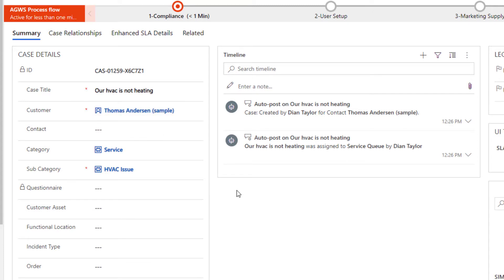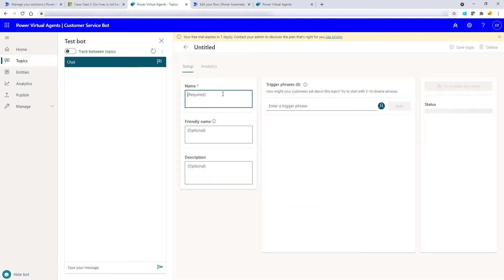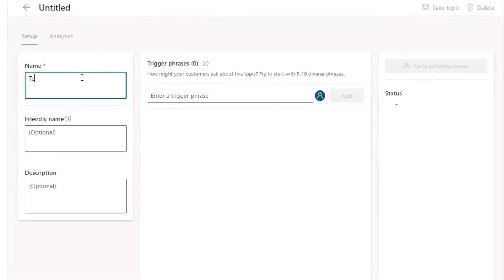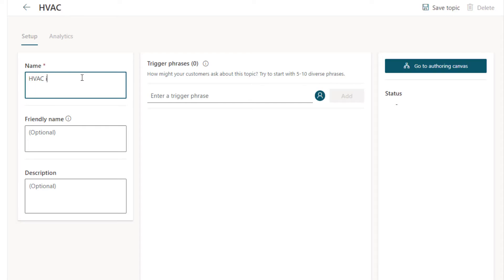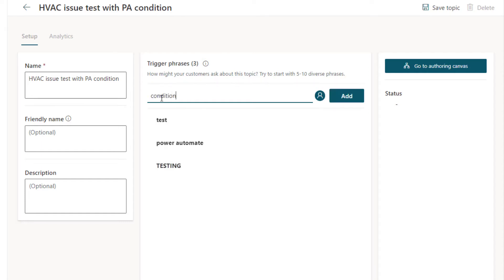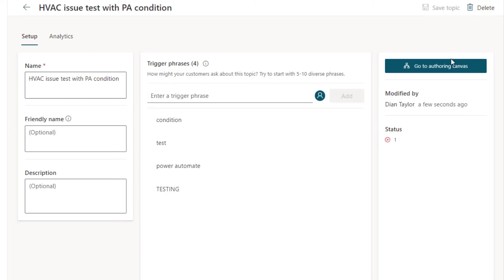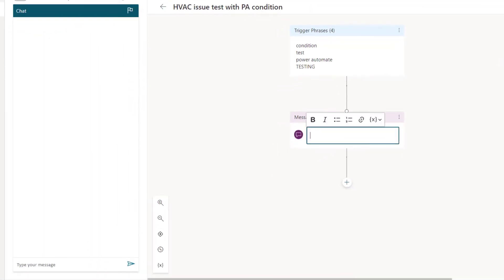So how do we handle those different outcomes in a Power Automate flow? I'm going to show you by creating a new topic. I'll make it simpler than all the questions I had before. I'll call this HVAC Issue Test with Power Automate Condition, and I'll add some trigger phrases. I'm going to save that topic and go to my authoring canvas.